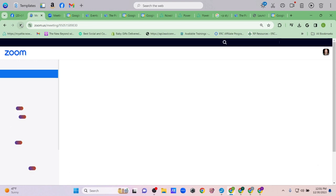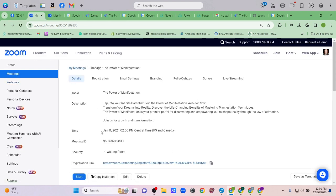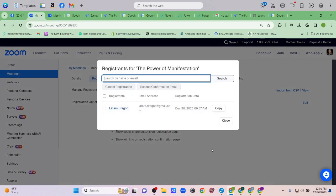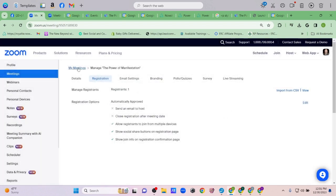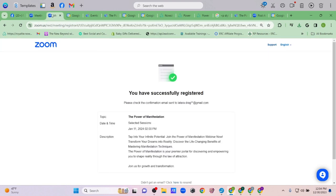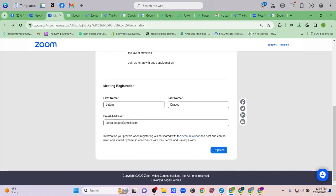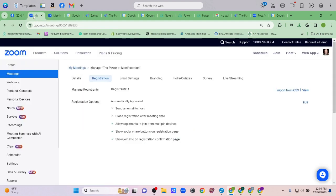I'll refresh the page. Since I registered myself by clicking the link, I can see my own sign-up here under Registrations. You can go into the registration page and add multiple people manually if you want to make sure certain people are included. There's more than one way to get people on here.